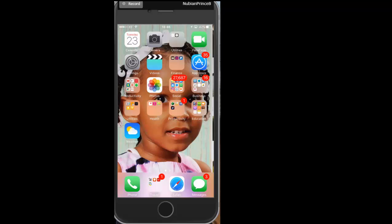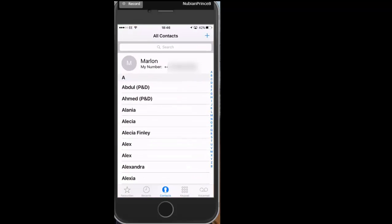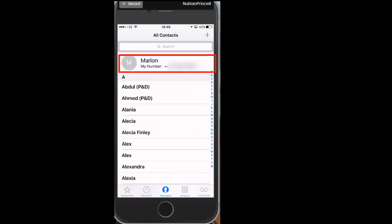All you're gonna have to do is go to your Phone tab, then go to Contacts, and select All Contacts. Above the letter A of the alphabet, you're gonna have the first number displayed, which would be your own personal number. That is how quick and easy it is to find your own number.